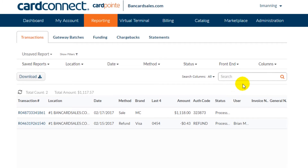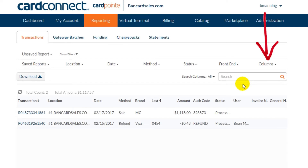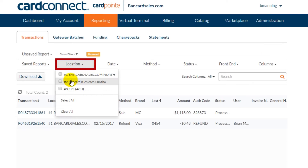If you haven't added custom fields yet to your virtual terminal, click the link in the description to watch the video on customizing the Cardpoint virtual terminal fields. Once you've selected the information that you want to see, you can begin your search, and you can always come back to this column in the middle of a search and update the columns in real time.